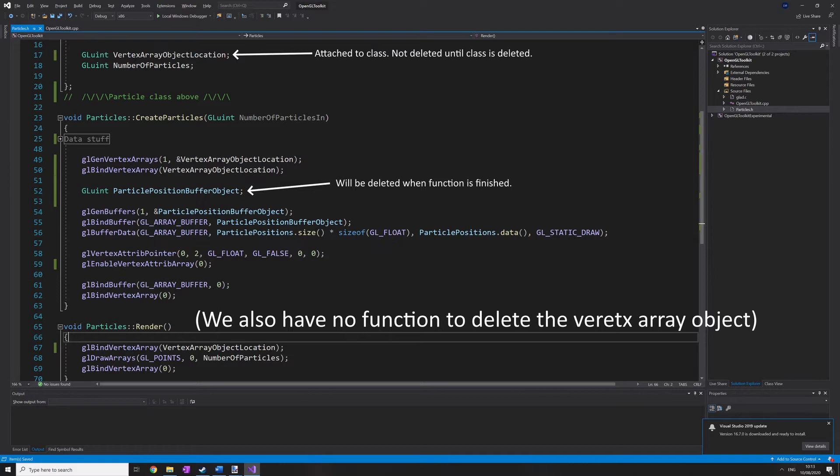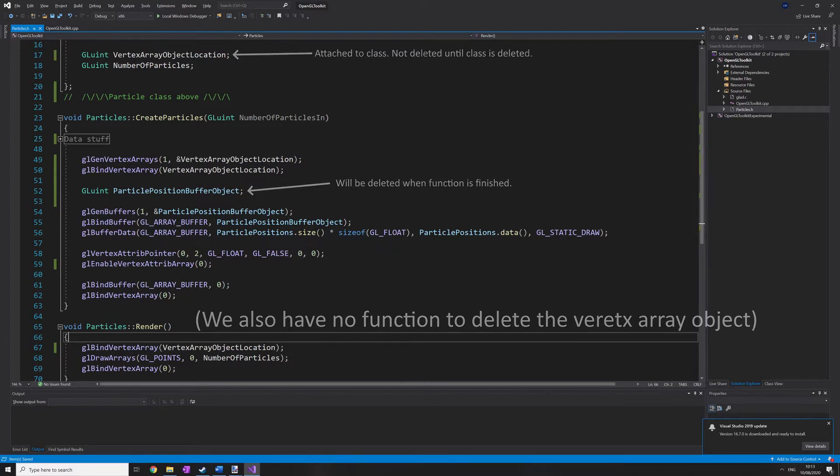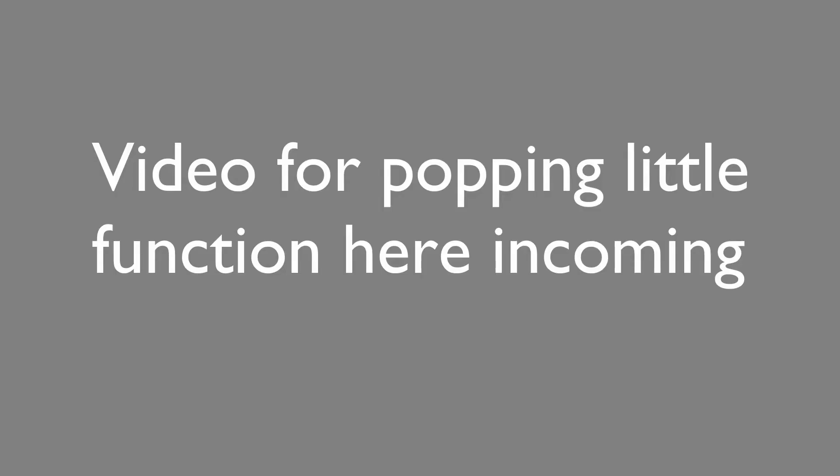That sounds complicated, but I just need to pop this little function here and it's fixed. By fixed, I mean that when the vertex array object is deleted, so is the buffer. I'm just going to quickly make this function that's going to delete the buffer once the vertex array object is deleted.